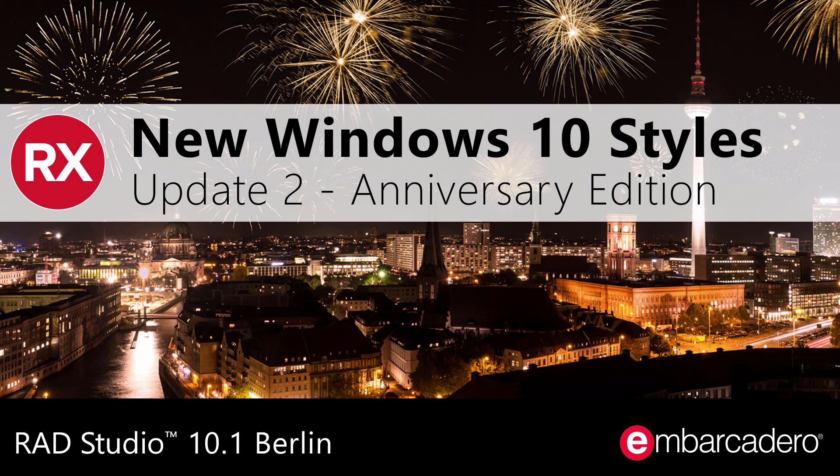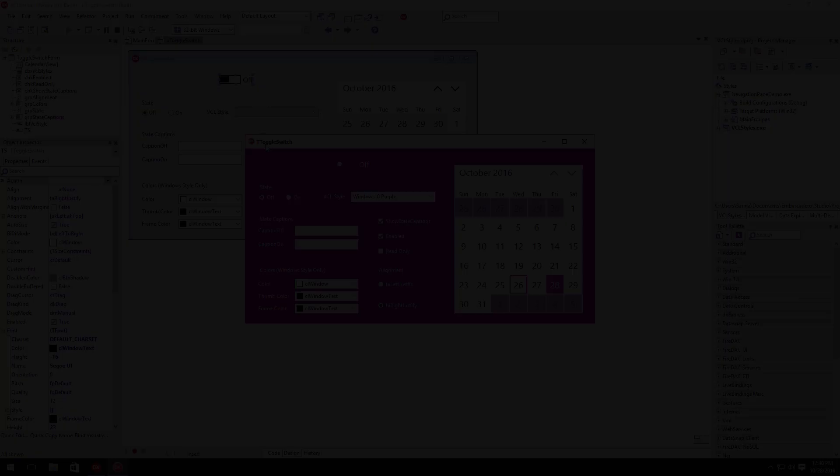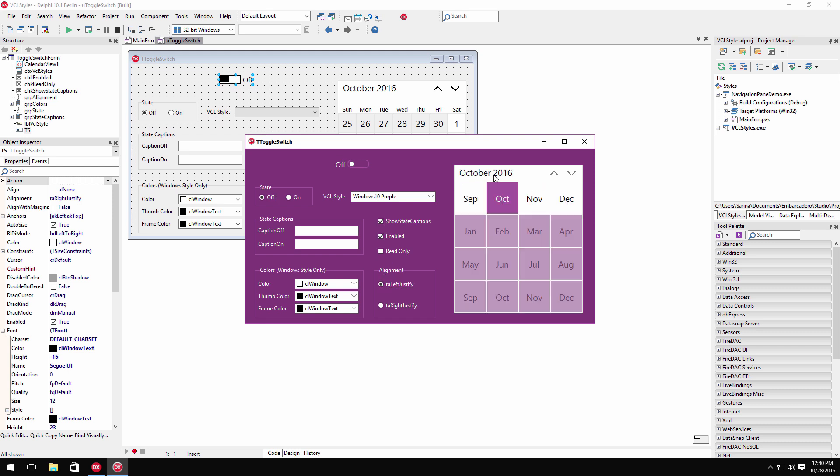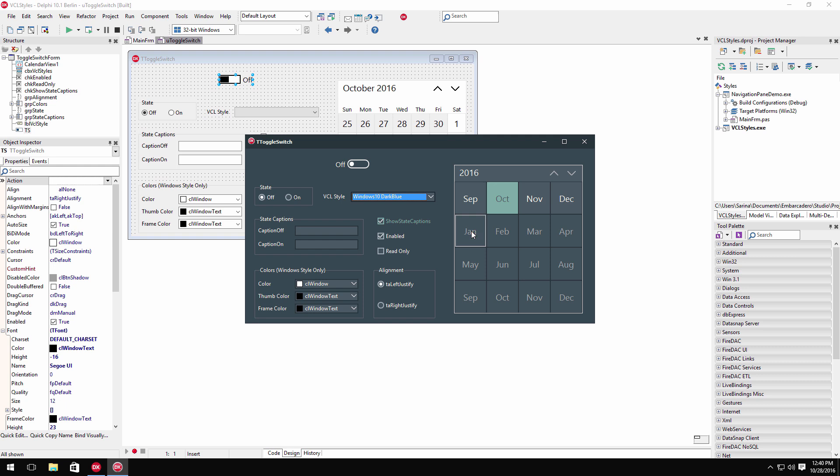RAD Studio Berlin Update 2 Anniversary Edition includes new VCL and FireMonkey styles for Windows 10. Modernize your existing VCL applications with three new VCL styles. This includes the new Windows 10 Dark Blue style, a new Green style, and a new Windows 10 Purple style.